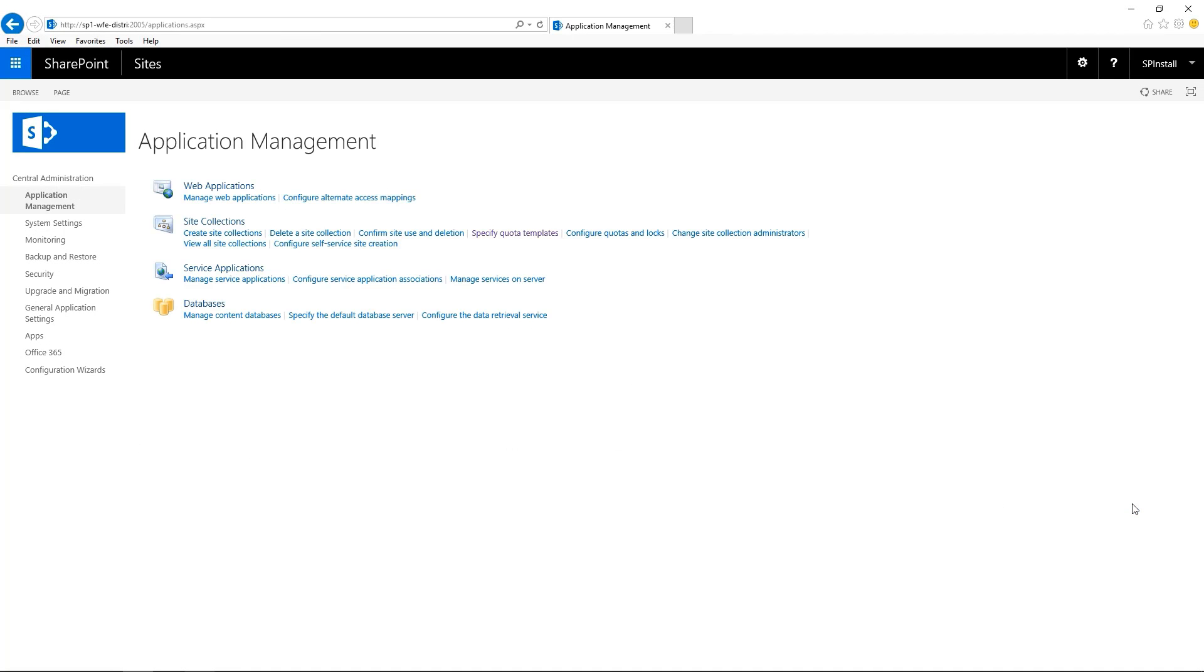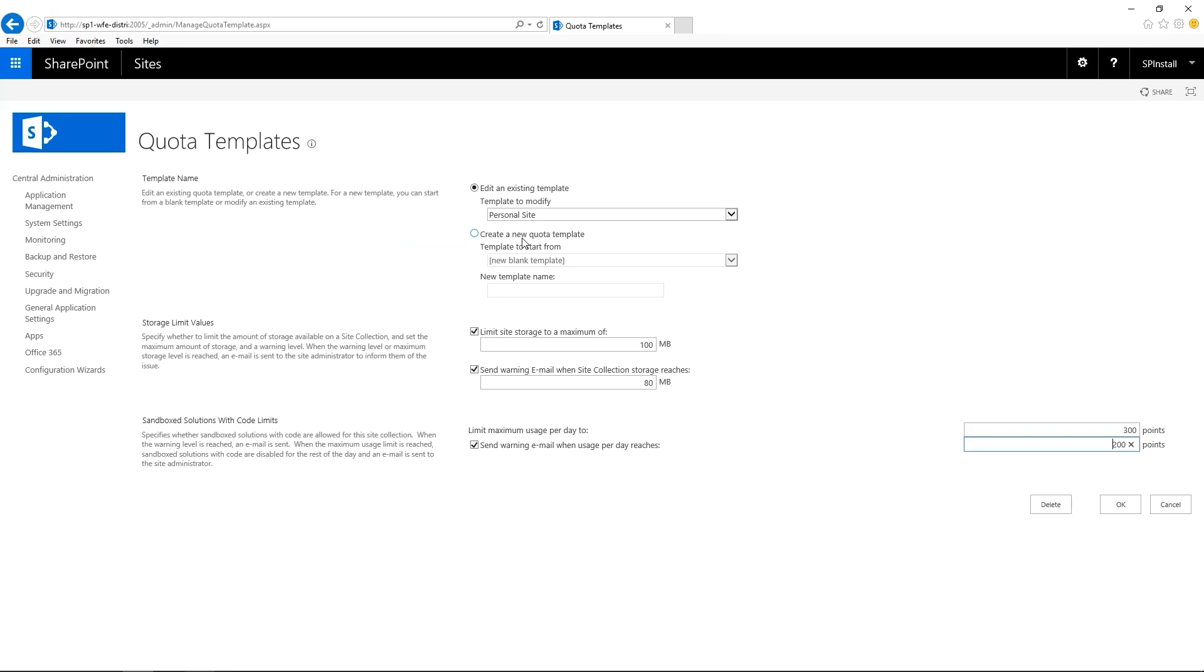And let's verify that the quota has been created. Go back to Specify Quota Templates and expand the drop-down menu. And here we have it.